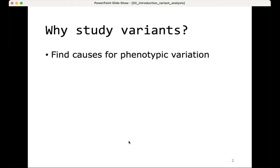So why would you study variants? There are usually two reasons for that, and they are related to each other. One of them is to find causes for phenotypic variation — mainly phenotypic variation that is caused by variants in the DNA.